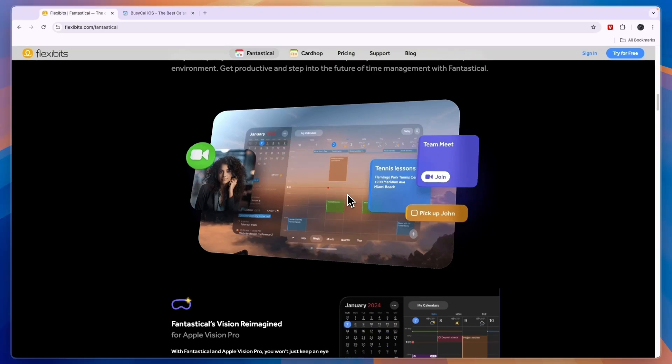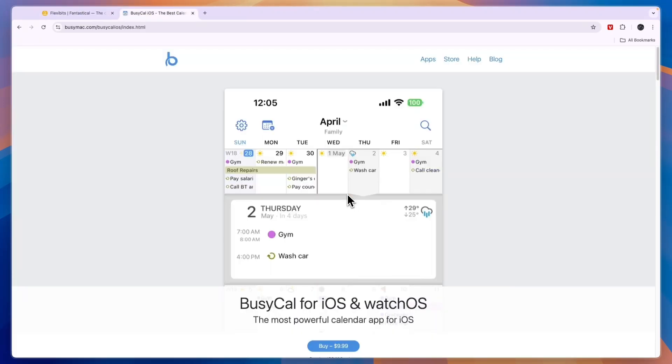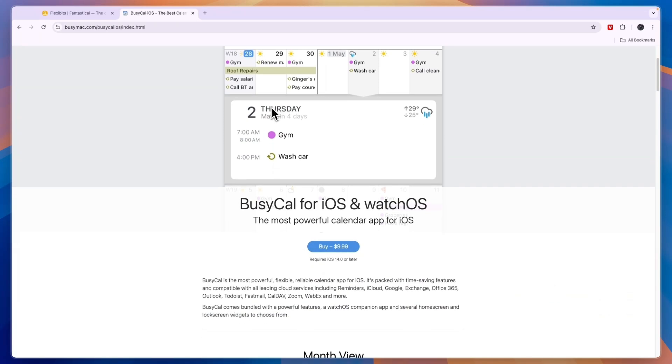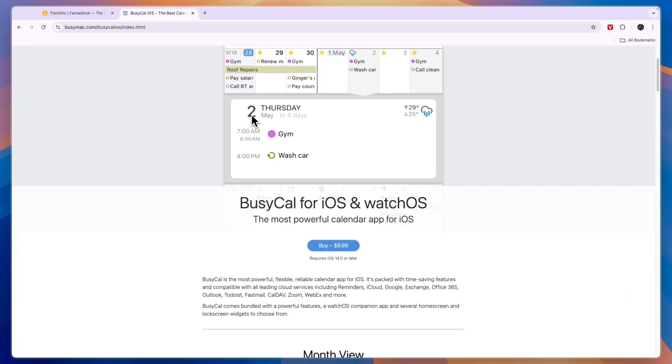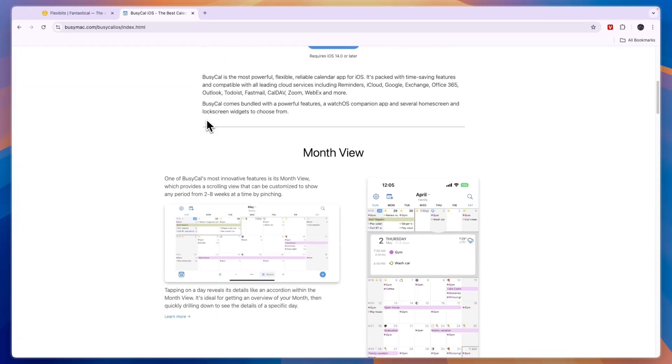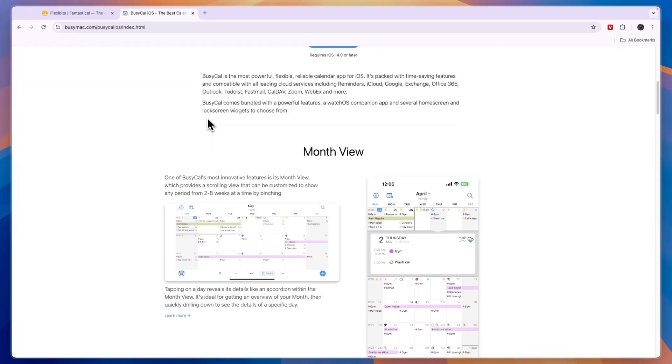In this video, I will compare Fantastical versus BusyCal and tell you which of these calendar apps may be best for you and your Apple devices.